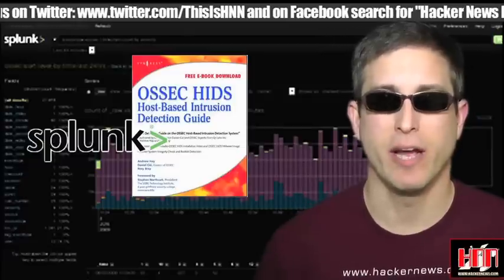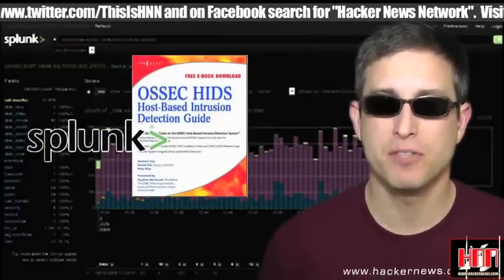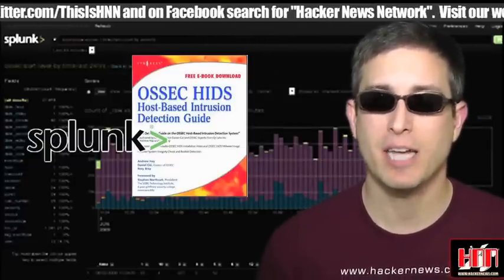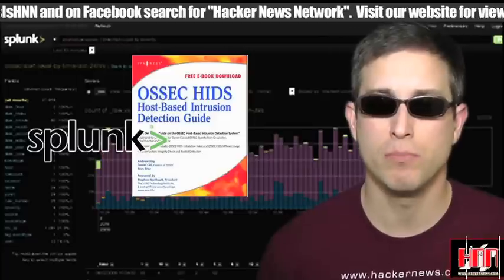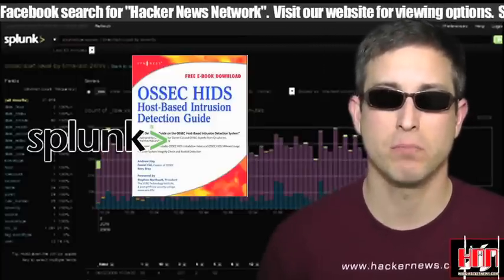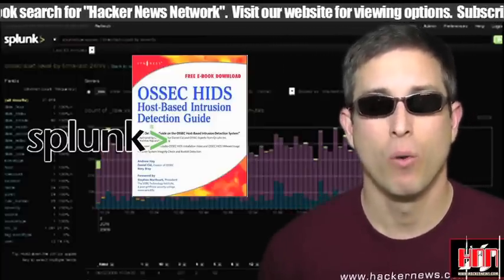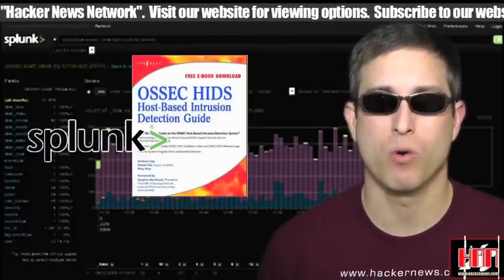Splunk for OSSEC is a package of parsing logic, saved searches, and dashboards for monitoring the OSSEC host-based intrusion detection system via Splunk. Warning: it takes some setup to get it to work.